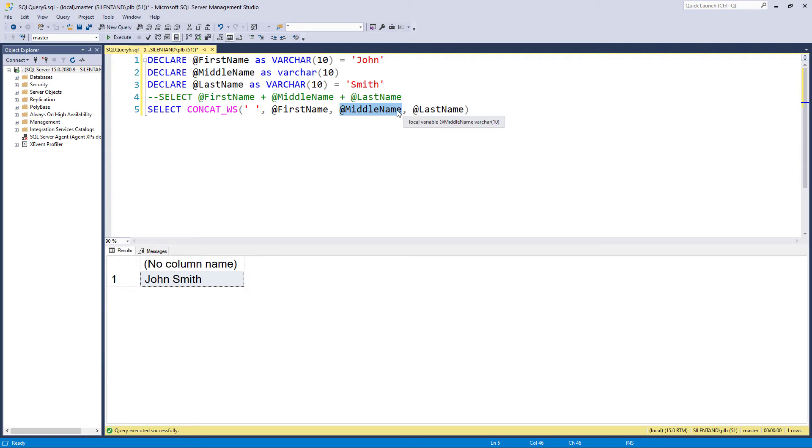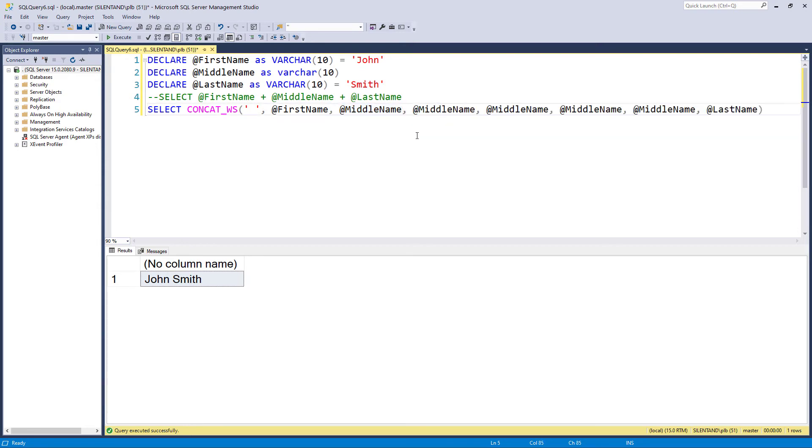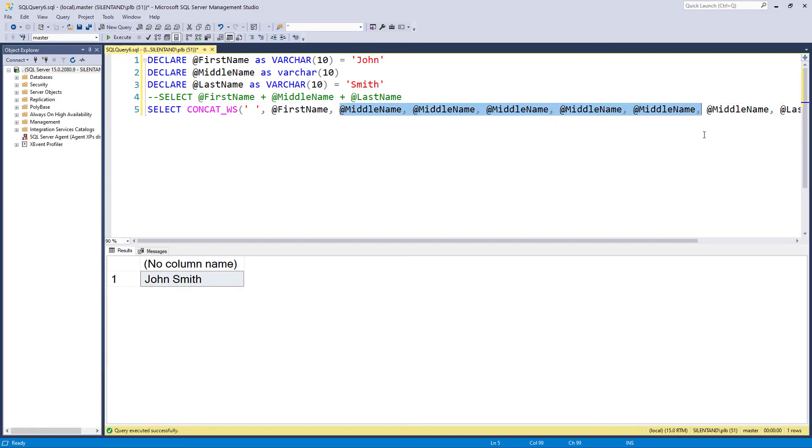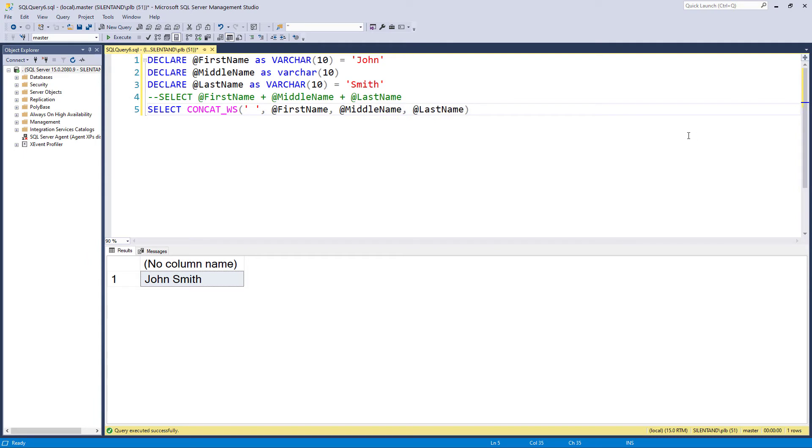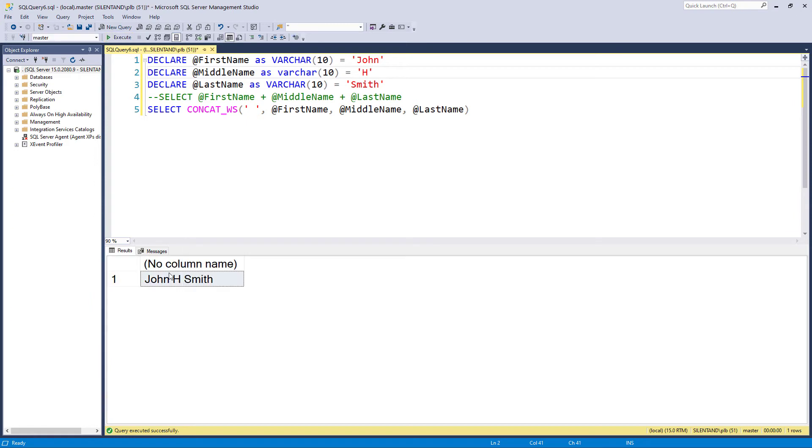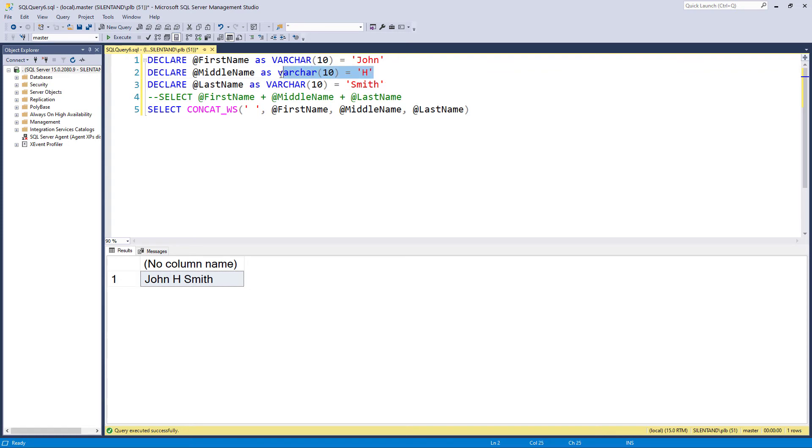So let me repeat this middle name lots of times. We're still going to have John and then one space Smith. So if I add in an initial, then we now have two spaces, John space, H space Smith. If I change this to a number, we're still fine.